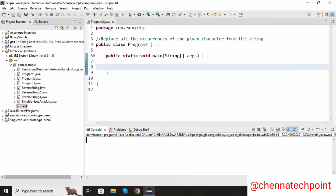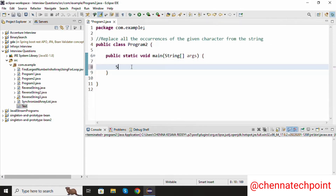Hi guys, welcome back to my channel. In this video I will show you how to replace all the occurrences of a given character from a string. Let's start the coding inside the main method.